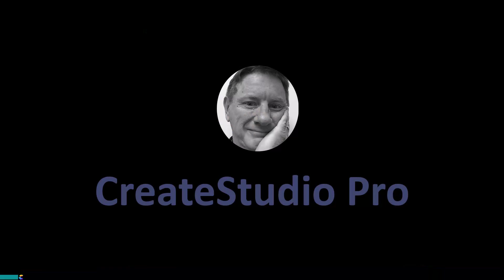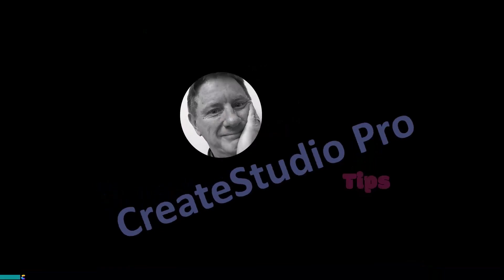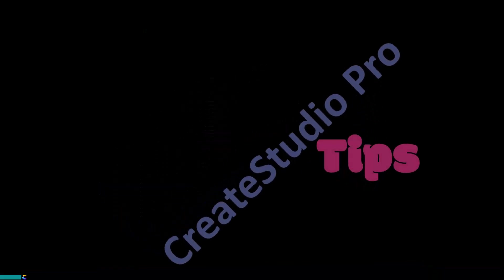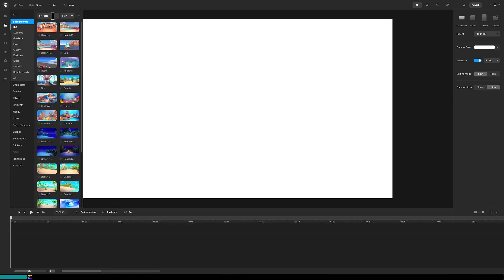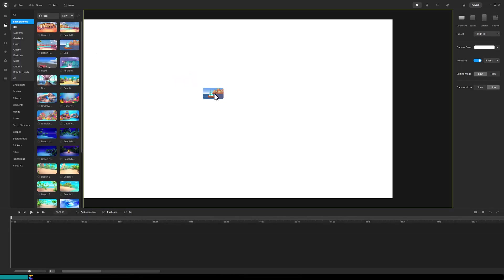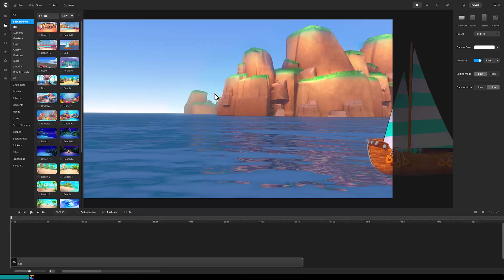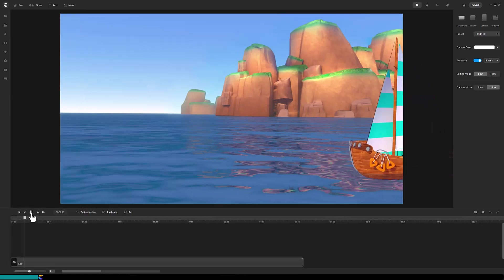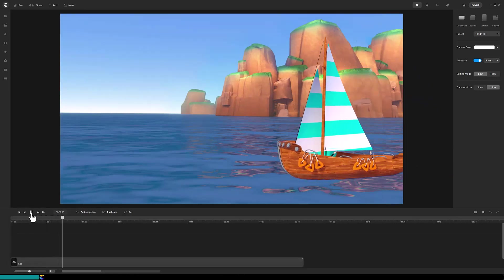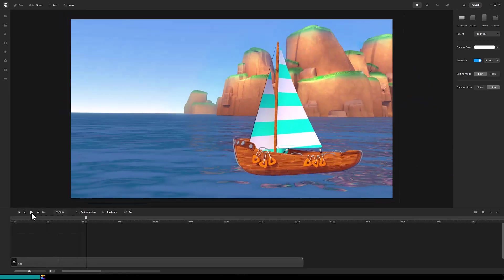This is Randy with another Create Studio Pro tutorial. Start by searching backgrounds for C and drag it onto the canvas. This background happens to be a group which is indicated by these stacked diamonds. If I play the video I see the boat travels onto the canvas.